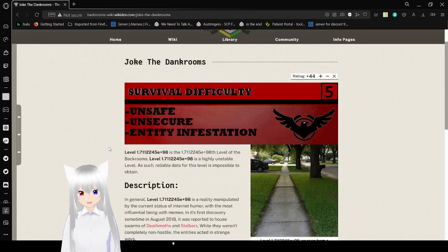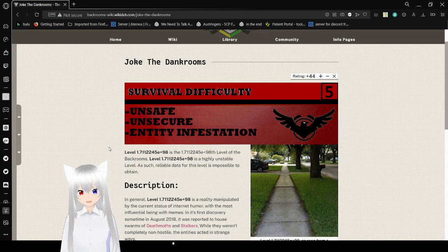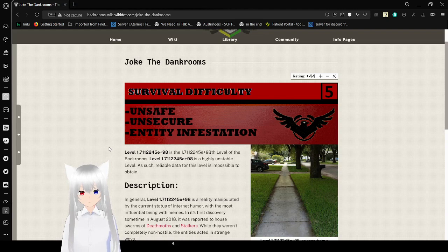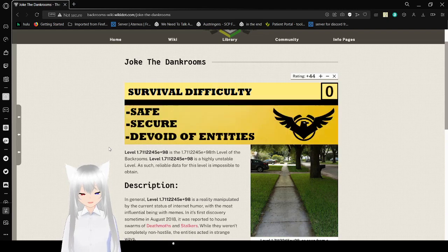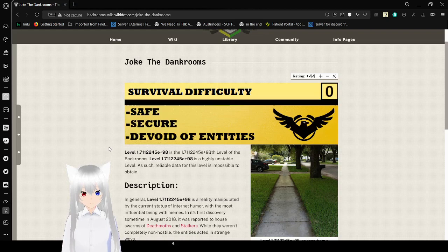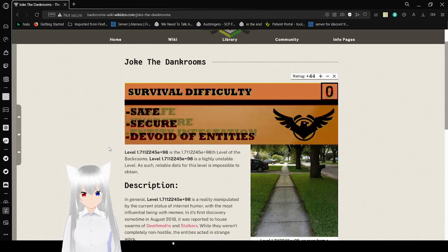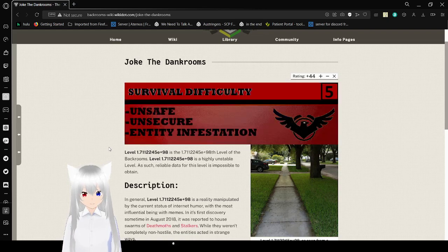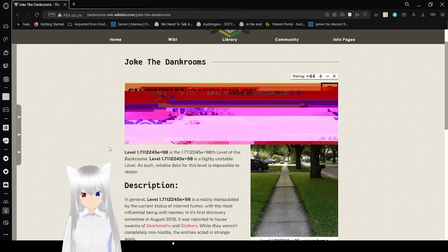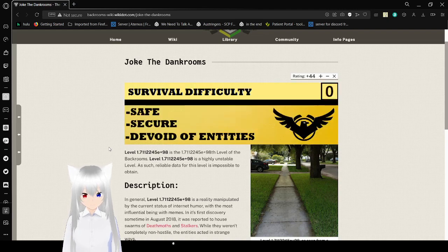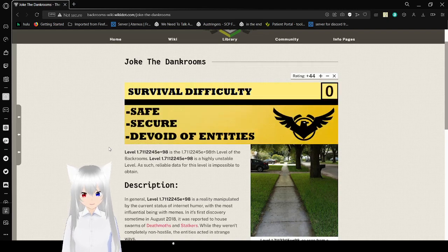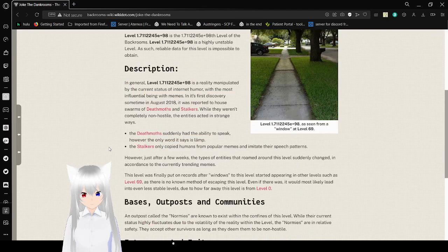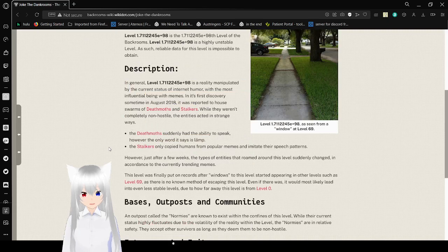Survival Difficulty 05. I guess it's unknown. It's unsafe, unsecure, and there's infestation, or it is safe, secure, and devoid of entities. That is an unknown, I guess.